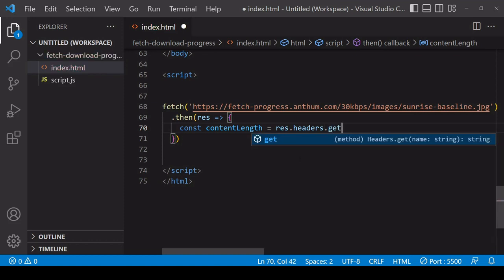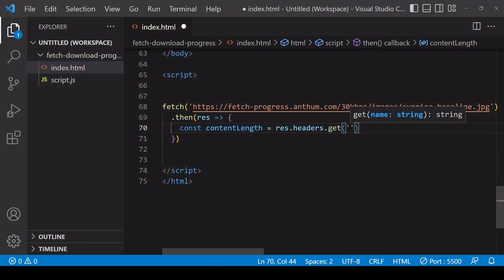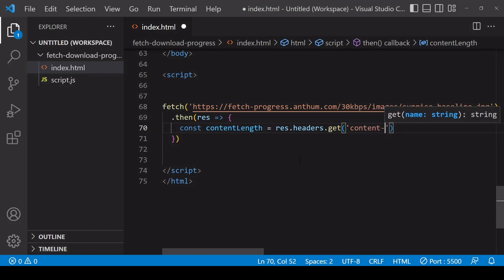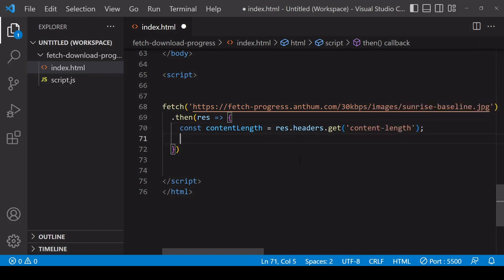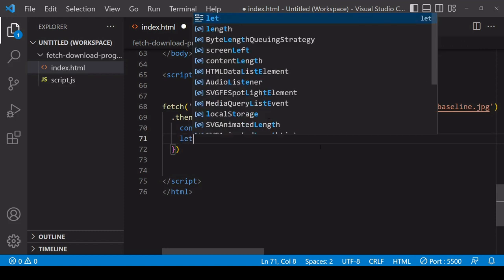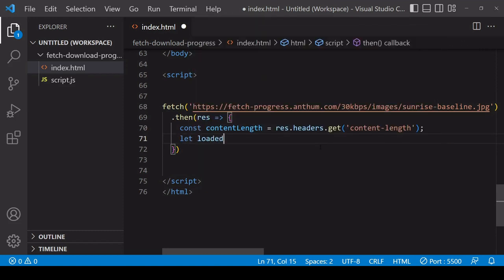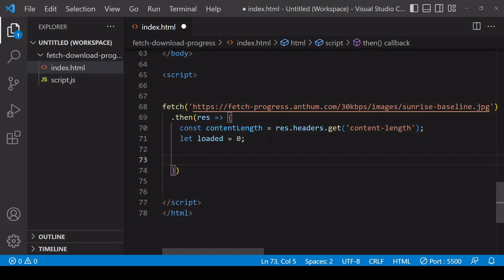You can get the content-length by calling the get method on headers and entering the name of the header you want, so in this case content-length. I'll also initialize a new variable to track the progress of the download, and it's going to start at a value of zero.